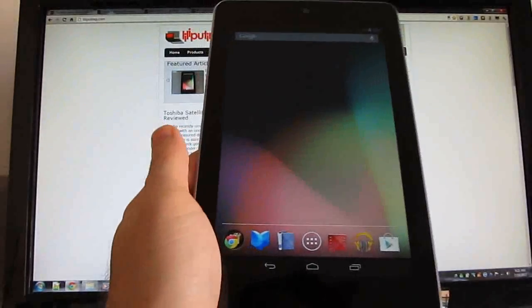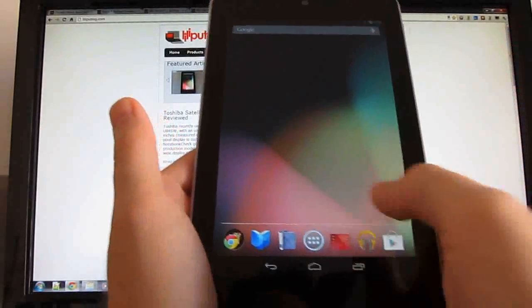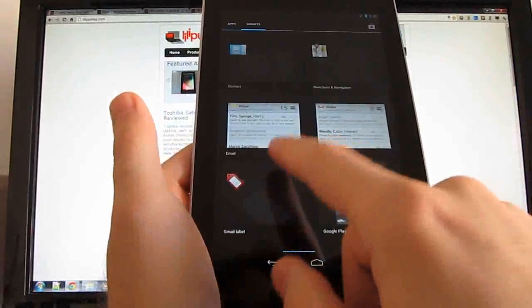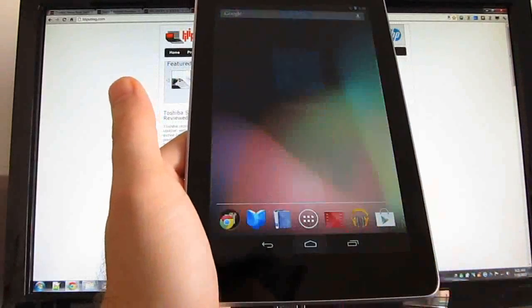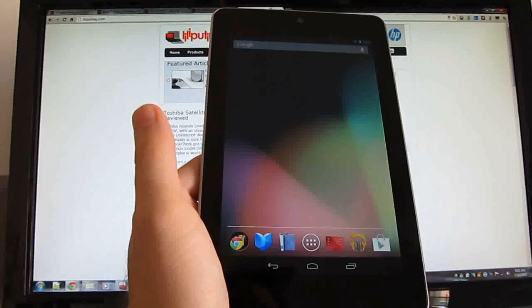Hi, this is Brad Linder with Lilliputing, and this is a Google Nexus 7 running Android 4.1 Jellybean. It just arrived, and Jellybean is a pretty great operating system, it's pretty fast.